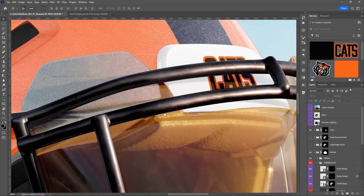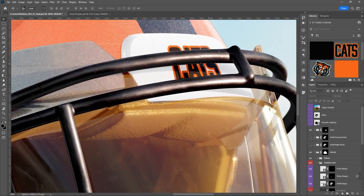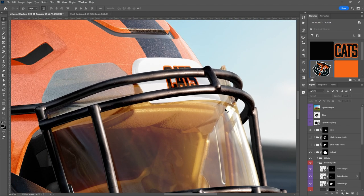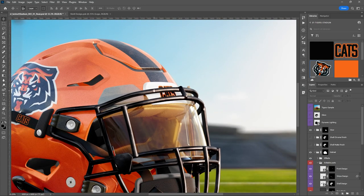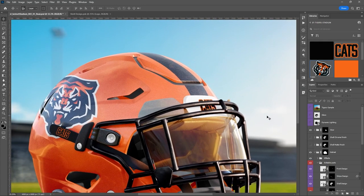Speaking of sunlight — if you turn on the Glare layer you'll see right there, just that spot of sun glare. It's optional — if you don't want it you turn it off, and you can turn it back on any time.